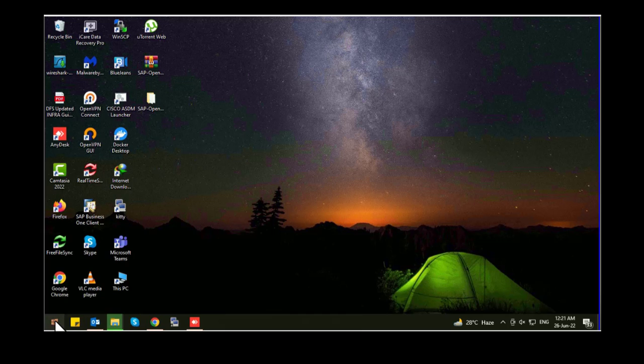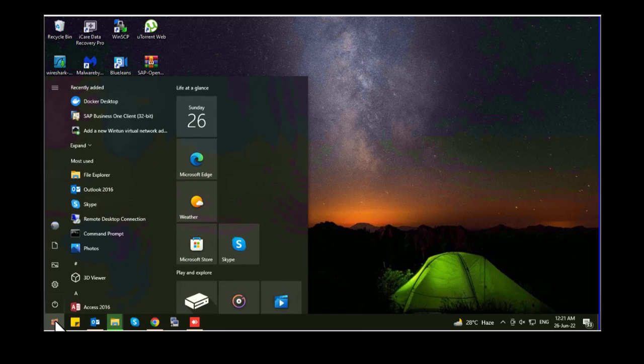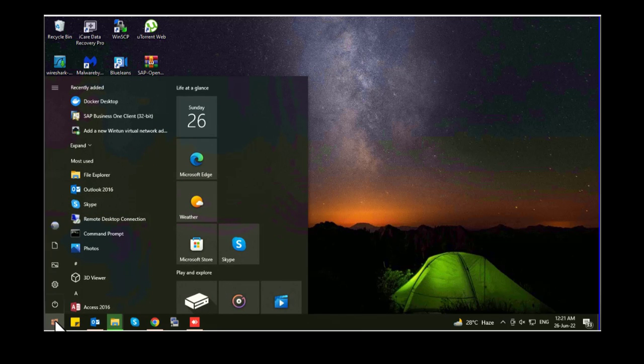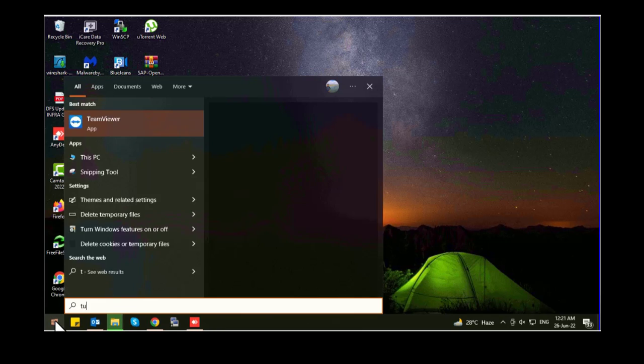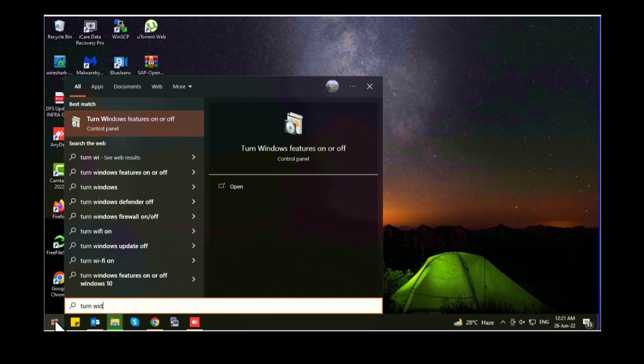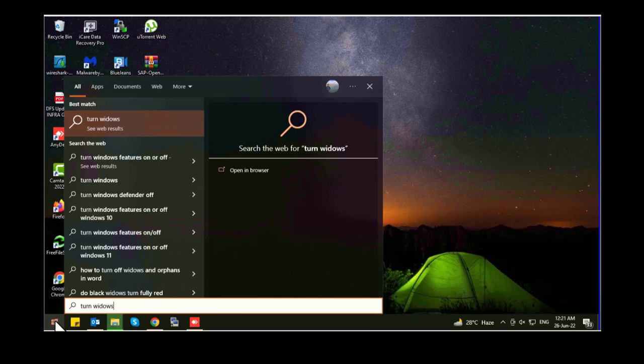You need to go to start menu and search for Windows features on or off.